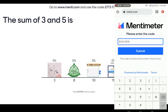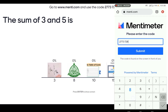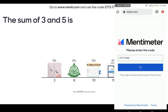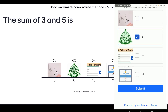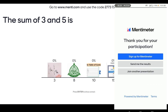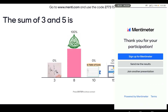So let's say I've joined another presentation and we put in the code — 7737282. So you can submit and join. So you select: the sum of three and five is eight. So you submit the answer and you can see the result on the screen.